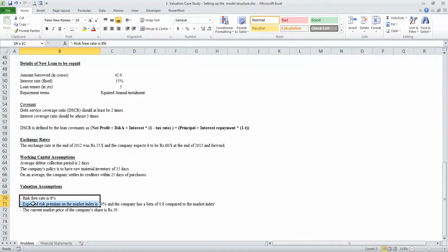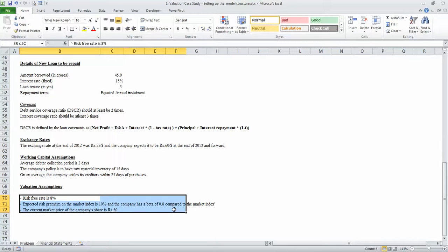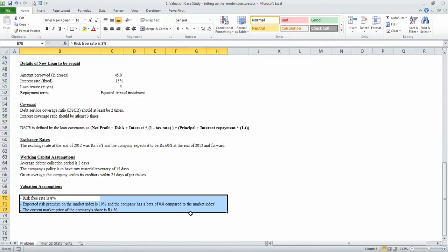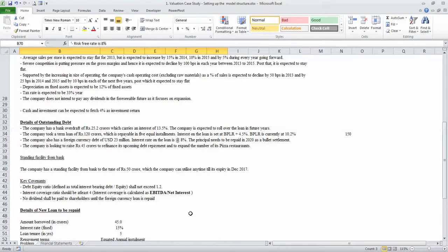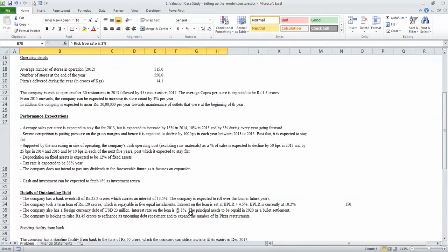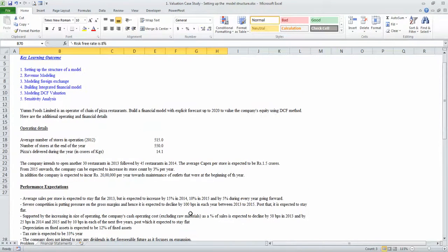Of course, we also have certain assumptions pertaining to the company's valuation. We will go through each of these assumptions in detail when necessary as we work along in this particular financial model.